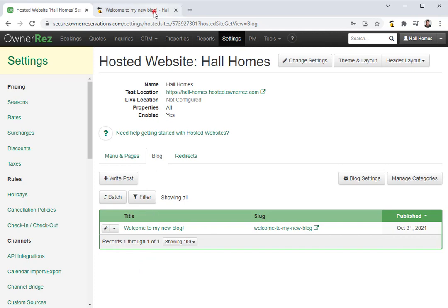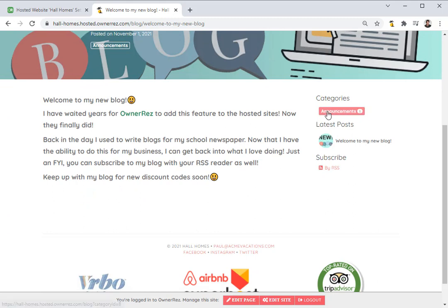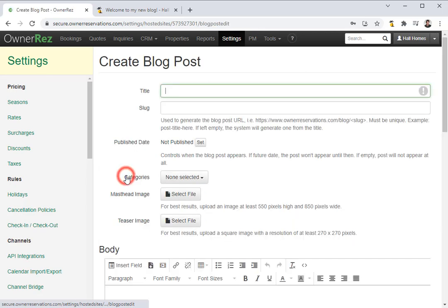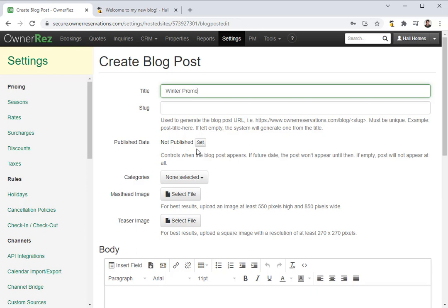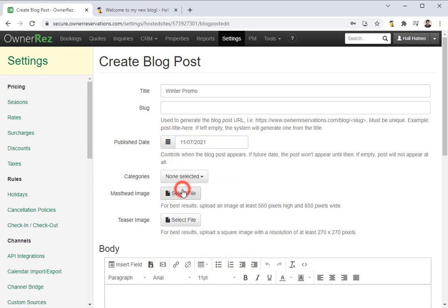Now if we head back to our blog and refresh, we'll see announcements has been added as the category for this blog post, and if you look on the right side, you'll see all the different categories. We only see announcements currently because we don't have a blog post for promotions. So let's go ahead and add a promotions blog post. We'll head back into Oneres, click write post, and let's call this winter promo. We'll set the publish date to the 7th, and we'll set the category to promotions.